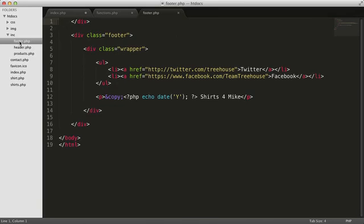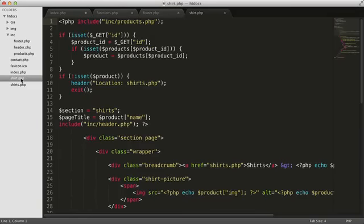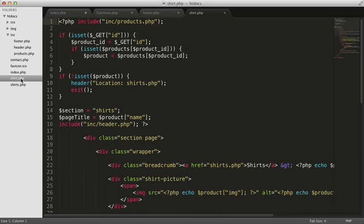In our shirt.php file, we call the isSet function. We pass it a variable name, and it returns to us a value of true or false. True if the variable is set, and false if it's not.